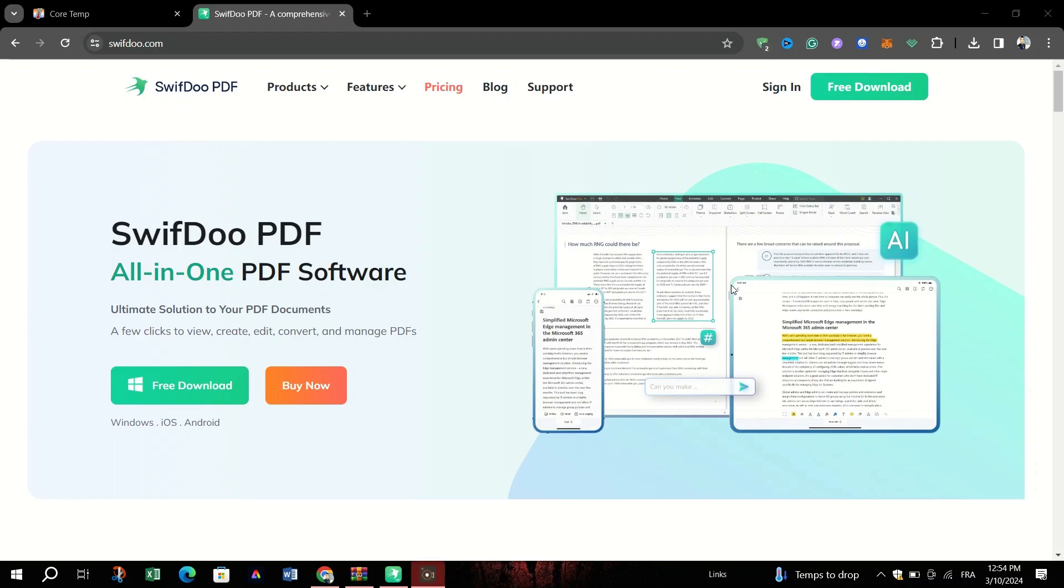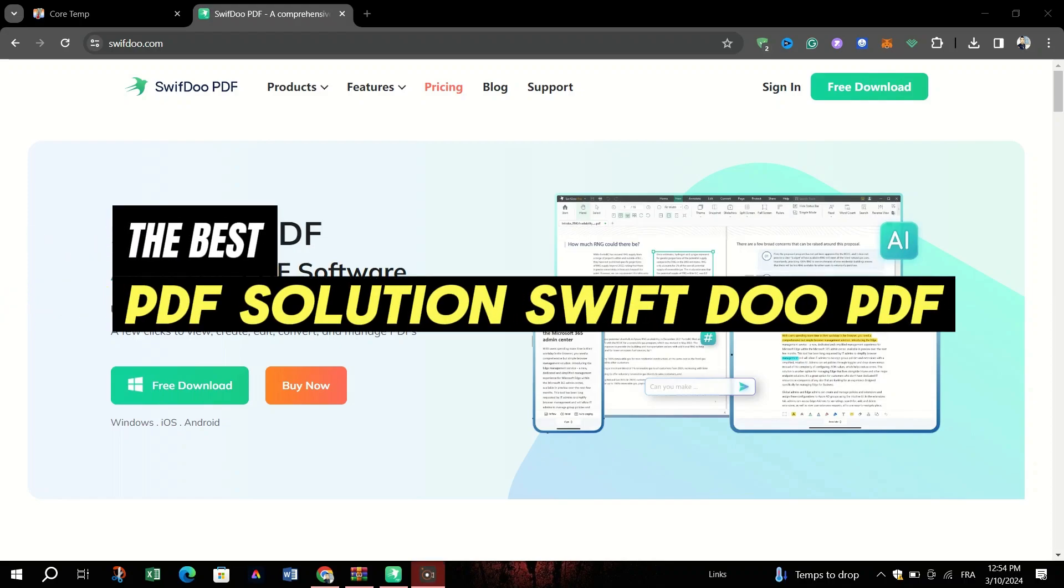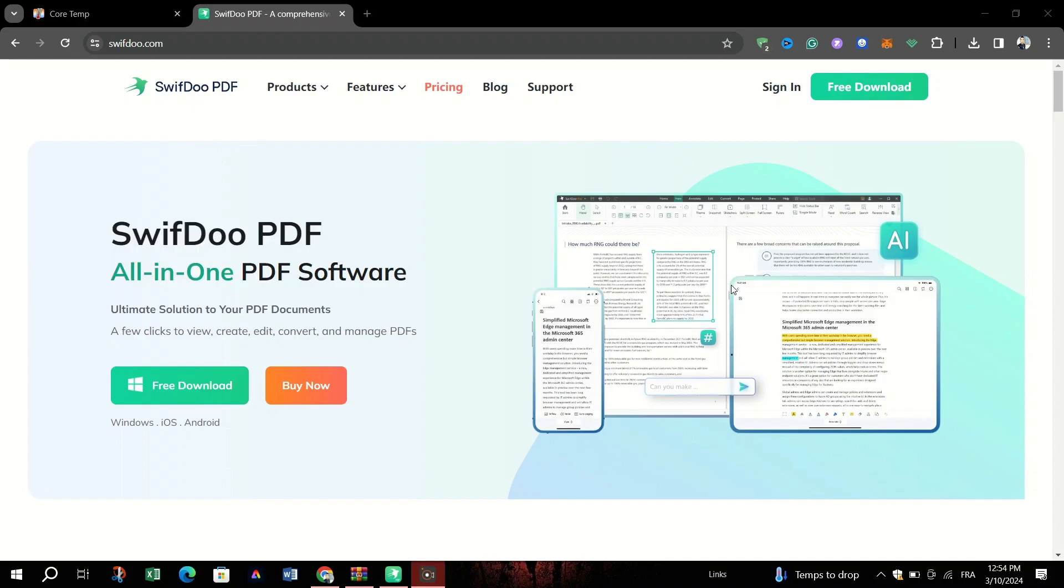In this video, I am going to give you the best PDF solution, which is SwiftDo PDF, your comprehensive PDF solutions.